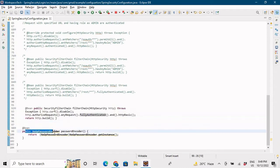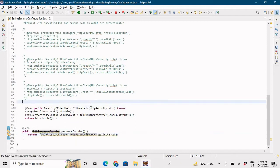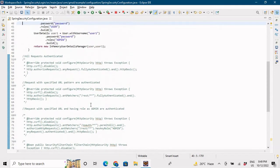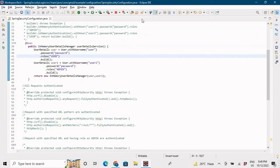No password encoder is being used here because this is just an in-memory example. If you want the user to be dynamic and coming from a database, you can see the previous video where I discussed different types of password encoders to encode the password and store it into the database — I'll put the link in the description.